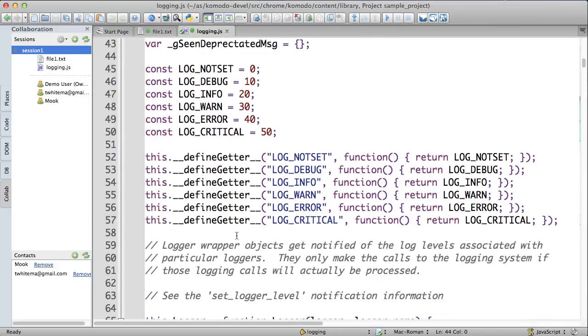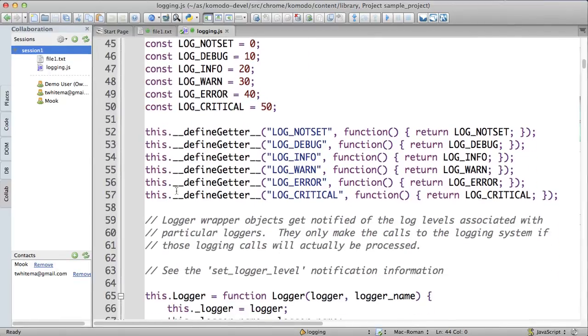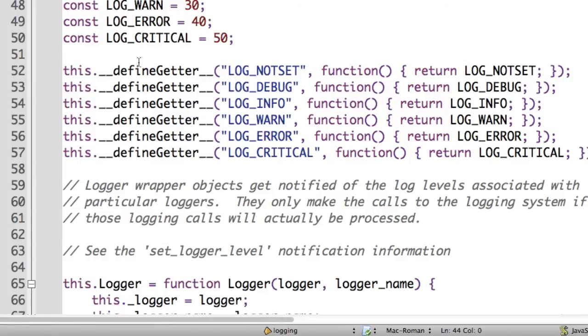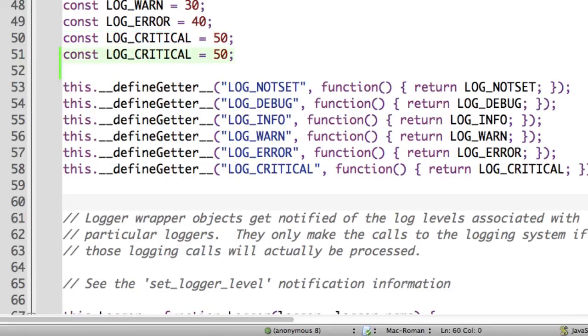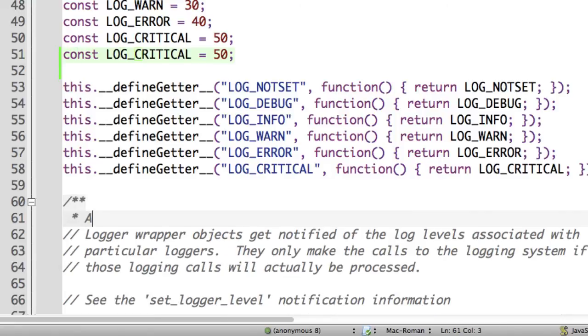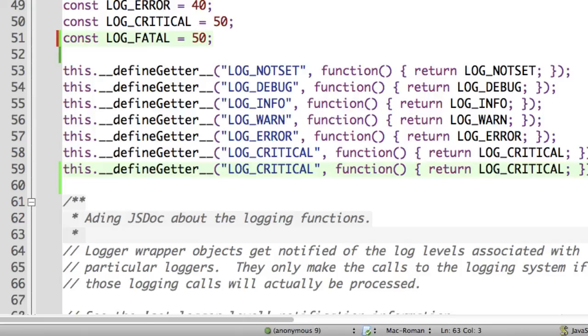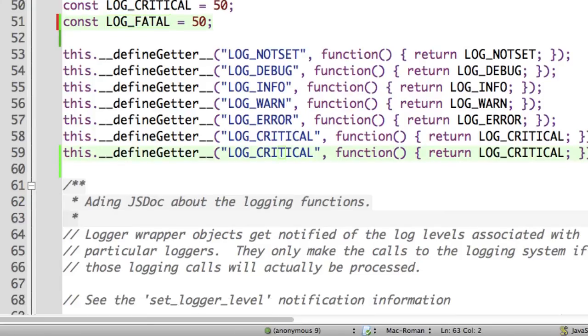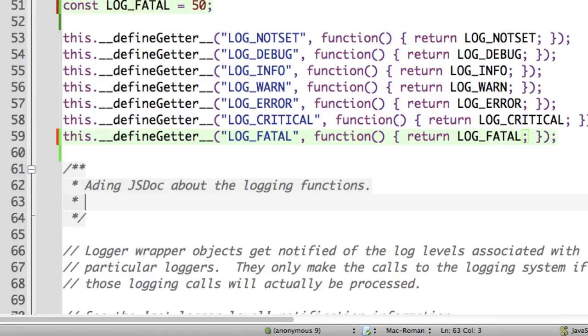And then I'm going to get Mark to add a log fatal definition and then I'm going to be adding some other parts of the code. Alright, where you go Mark? I'm just going to add some JS doc about the logging functions. And Mark is doing his work adding the log fatal. You can see that we both edit the file at the same time and his changes come in whilst I'm typing mine.